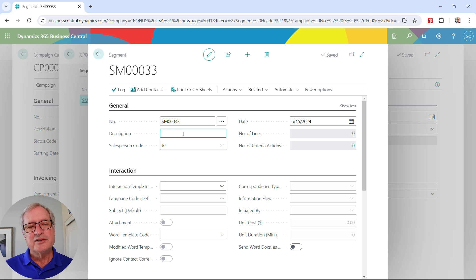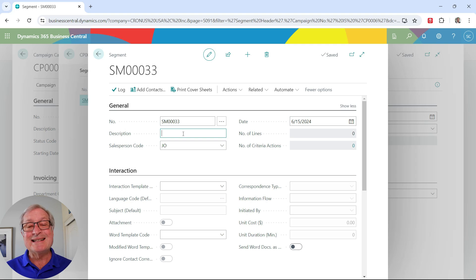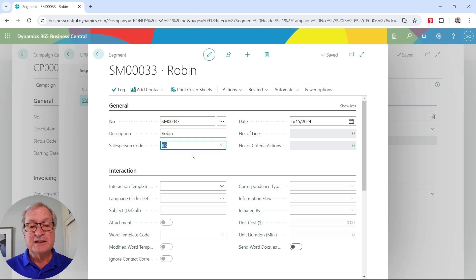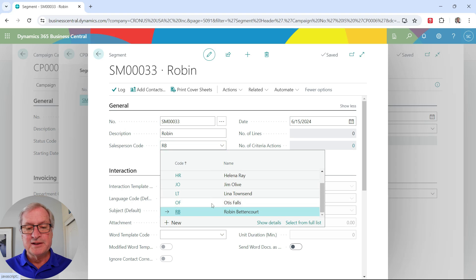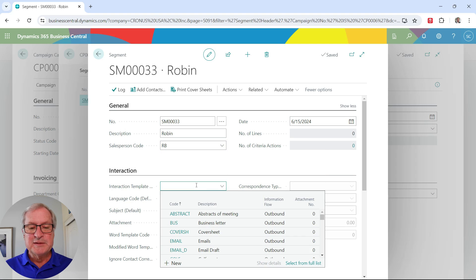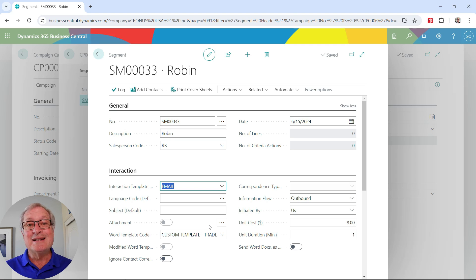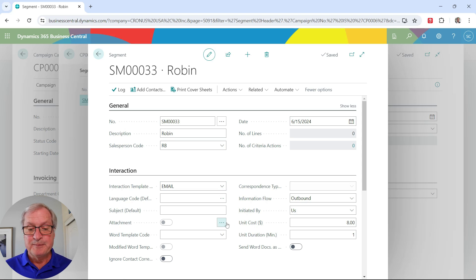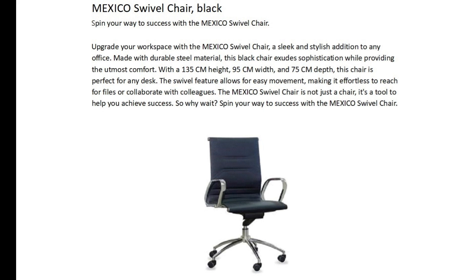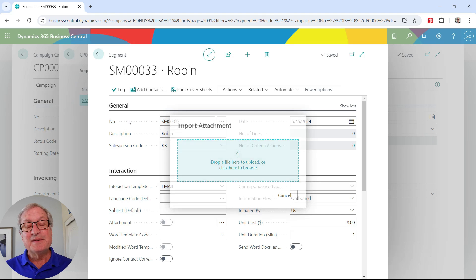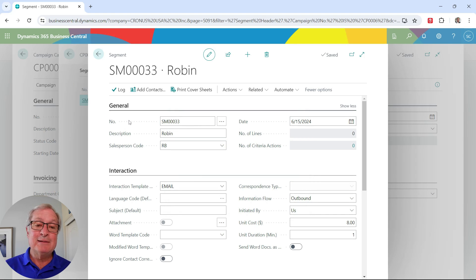I'm setting up a new segment for a group of contacts I just imported. I'm going to set up a segment for each salesperson who has contacts assigned to them from that new group. Let's set up one for Robin. I'll specify the salesperson code from the dropdown — these are all the salespeople in my system. I'm also going to specify an interaction template and add an attachment offering a discounted price on a specific item — this chair in my inventory.